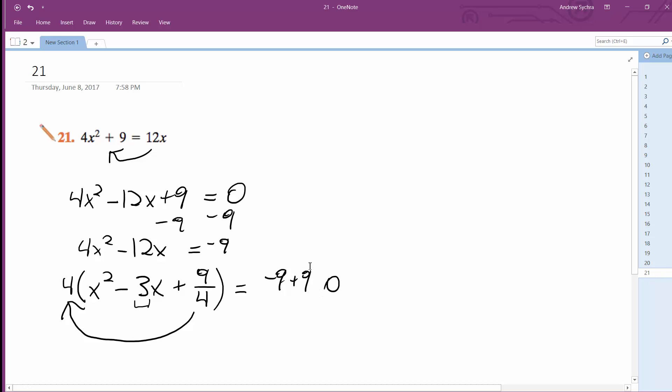So it gives me 0, so that kind of works out nice. So I get x minus 3 halves squared equals 0.